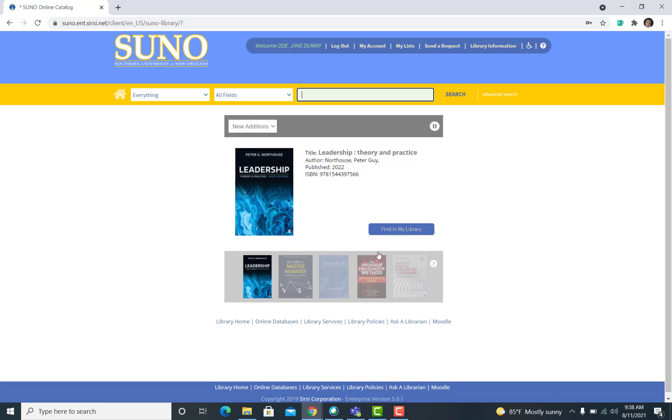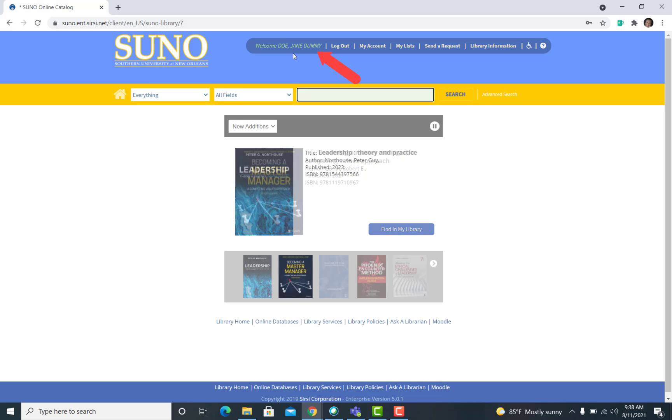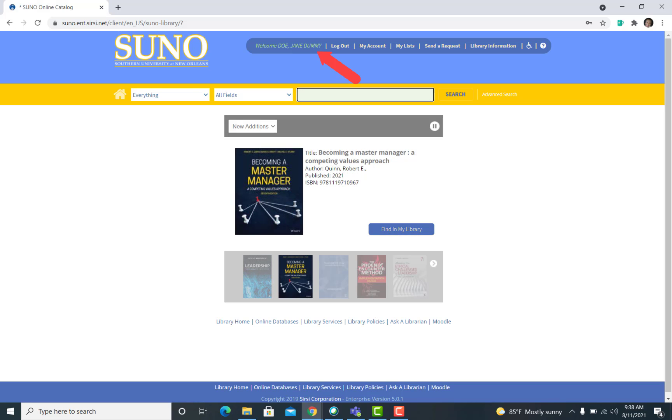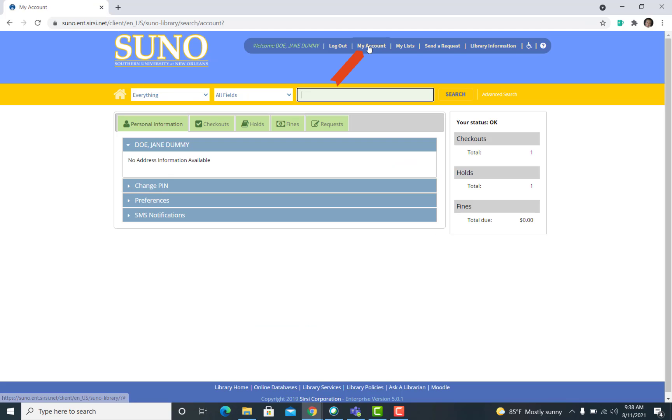Once you have logged in successfully, you should be able to see your name located in the top menu bar. You are then going to click on My Account.